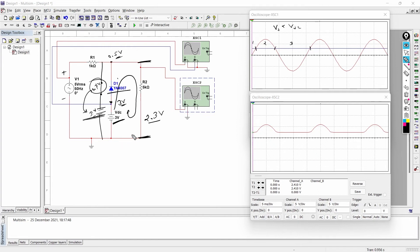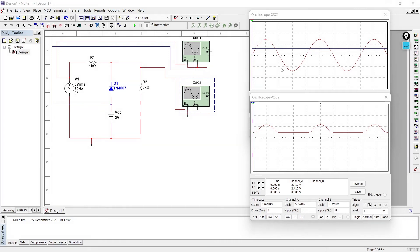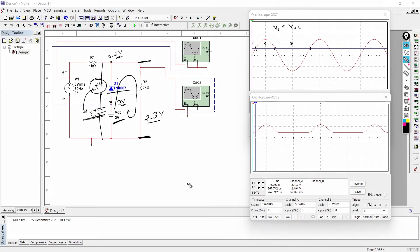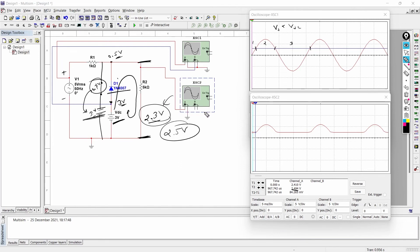Verifying with the simulation, the measured output is 2.494 volts — practically about 2.5 volts. So theoretically we get 2.3 volts and practically 2.5 volts. This is how the circuit functions in mode number one.